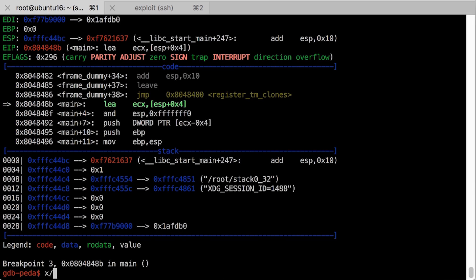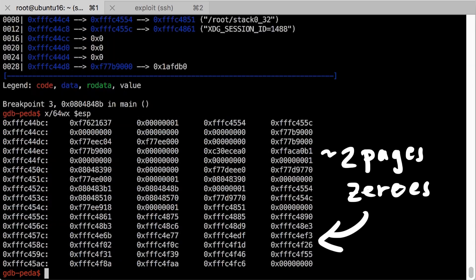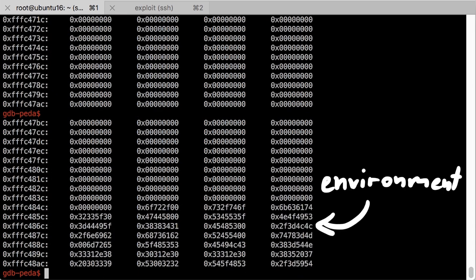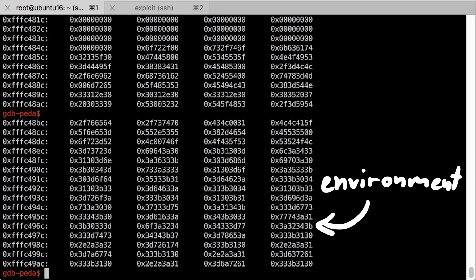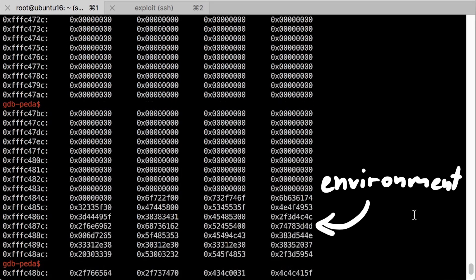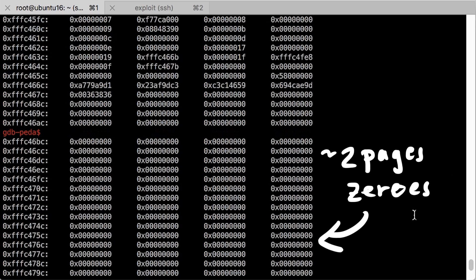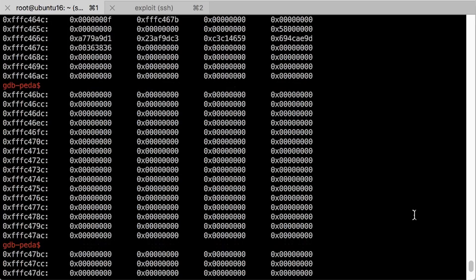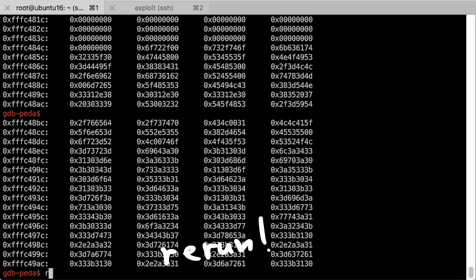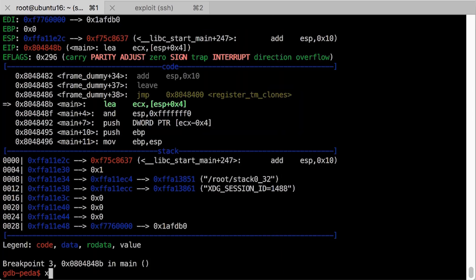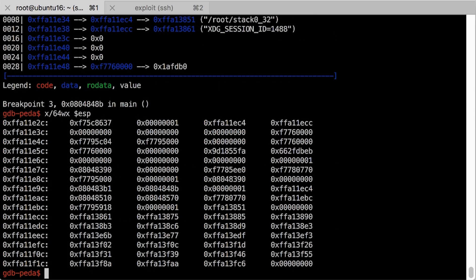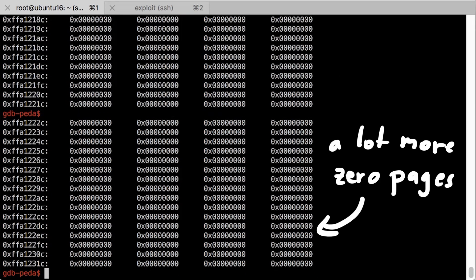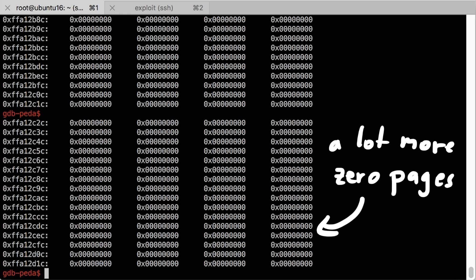In fact, there is a huge gap with a random size of just zeros between the start of the stack we use in the code where ESP points to and the environment variables that are actually the beginning of the stack memory area. I think this is another way to randomize values, because ASLR would only randomize the upper parts of an address. And this way also the lower bytes become unpredictable.